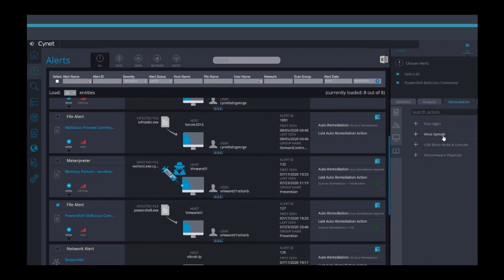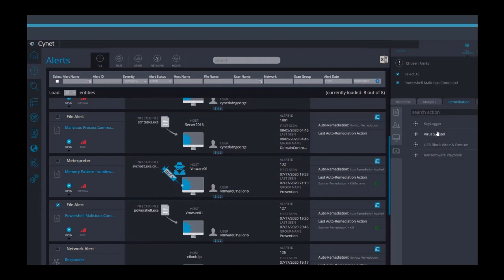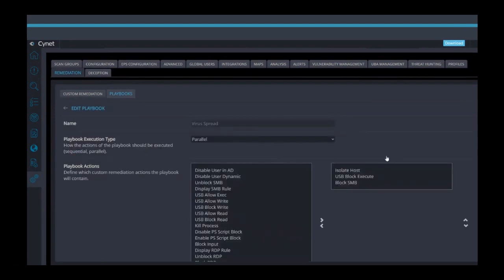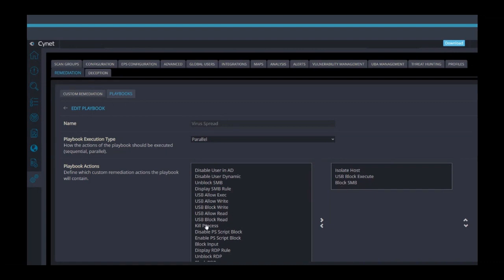The virus spread playbook, for example, would have multiple actions associated with it, such as kill the process, quarantine the file, isolate the machine and maybe disable the user. We can create, customize and fully automate each and every one of these playbooks. Let's go to the playbooks and let's look at the virus spread playbook. In this playbook, we've chosen to isolate host, USB block execute and block SMB to disable the ability to jump between machines. There are many other operations that we can perform out of the box.